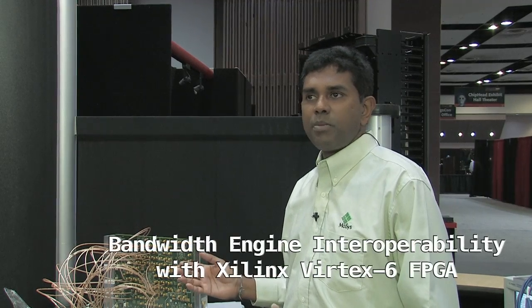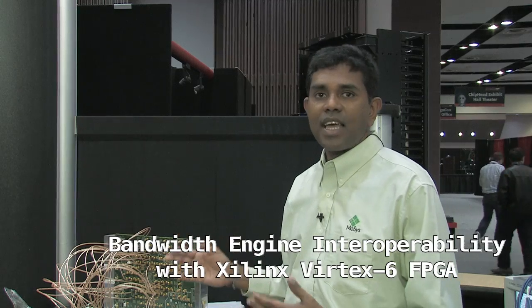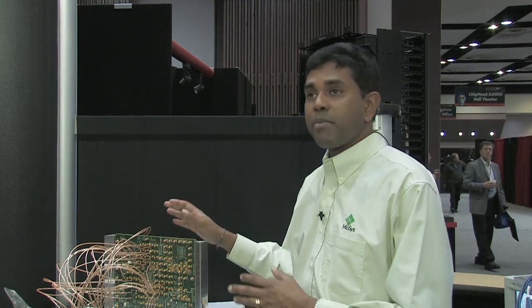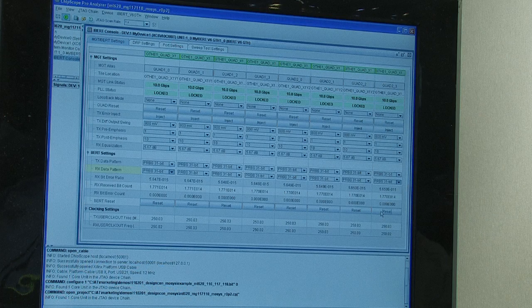This is the second part of the demo, where we show interoperability between Moses' Bandwidth Engine and Xilinx's Virtex 6 at max speed of 10.0 gigabits per second. Here you could see 16 lanes running duplex in both directions at max data rate. The screen over here shows the status at this instant — the data rate is at 10.0 gigabits per second, all the PLLs are locked, and real traffic with bit error rates showing better than 10 to the power of minus 15, as the test has progressed so far.